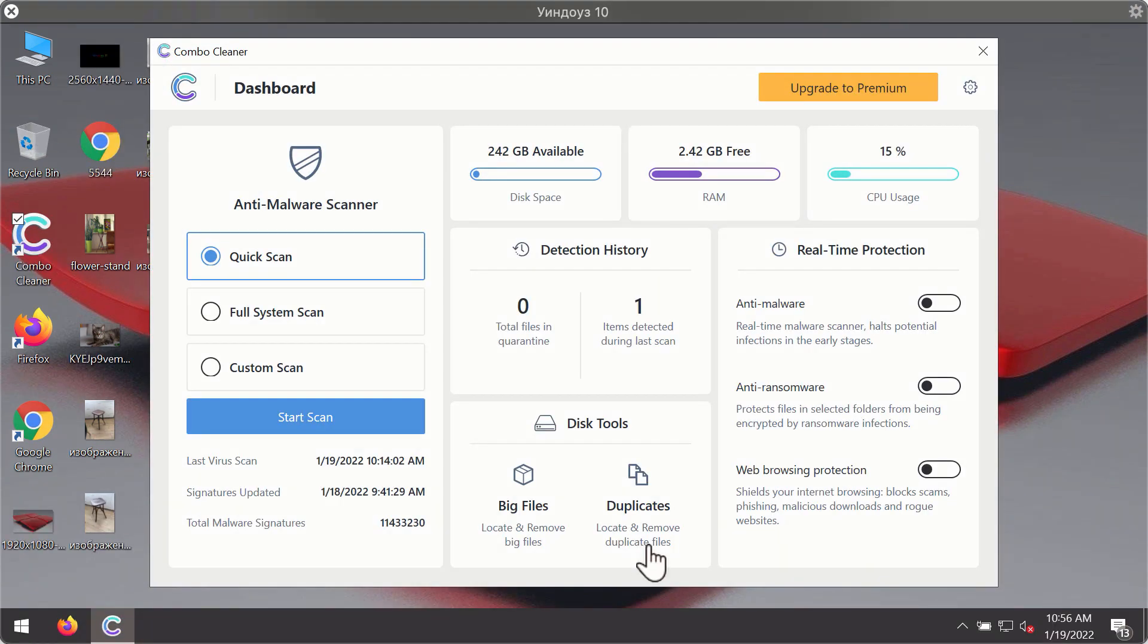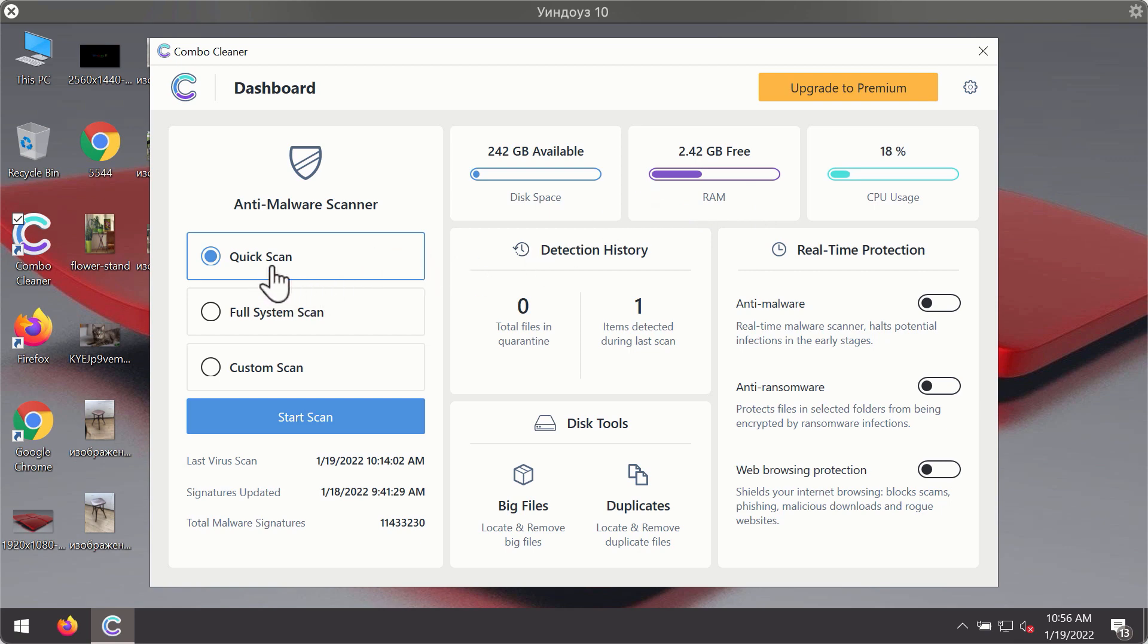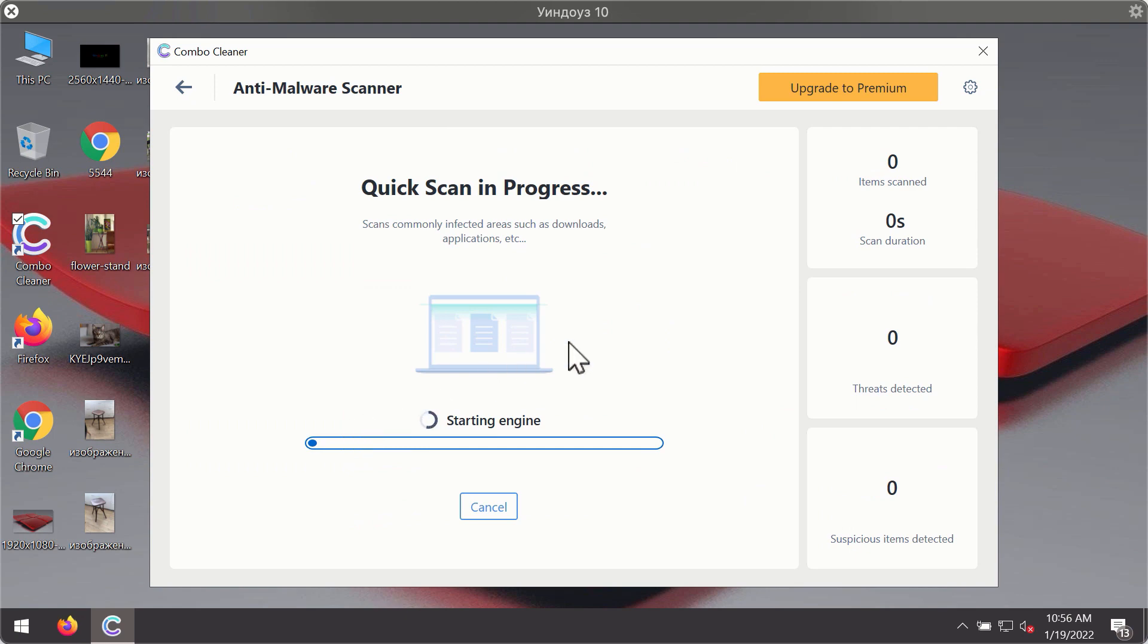After you have successfully downloaded and installed ComboCleaner antivirus it will be in the trial mode so only the quick scan option is available. Click on start scan button.